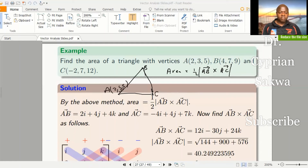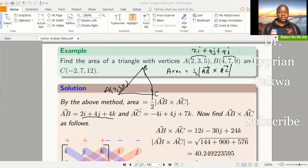Now, what is AB? AB is a displacement vector — just take the coordinates of B minus the coordinates of A. So that gives us 2i, and 7 minus 3 gives 4j, and 9 minus 5 gives 4k. The displacement vector AC is the coordinates of C minus the coordinates of A: negative 2 minus 2 gives negative 4i, 7 minus 3 gives 4j, and 12 minus 5 gives 7k.